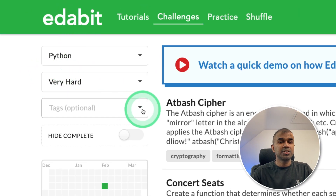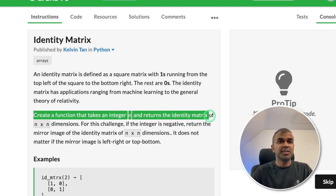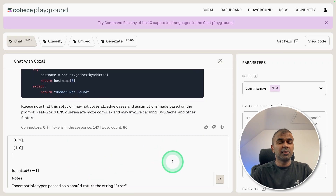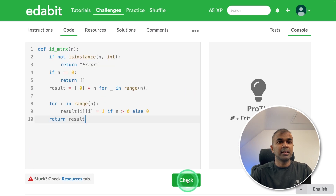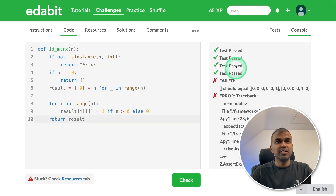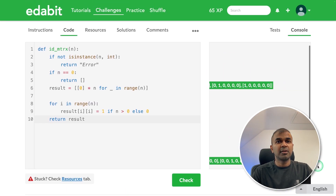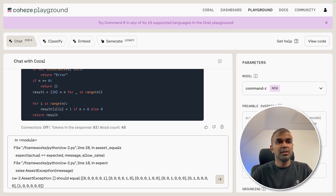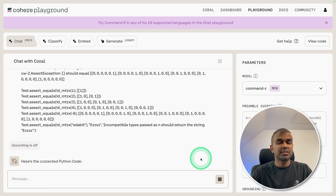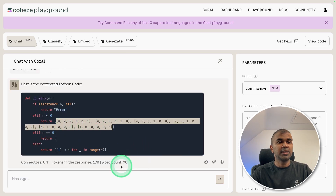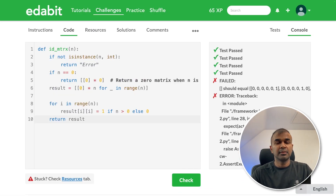Now the very hard challenge: identity matrix — write a function that takes an integer and returns the identity matrix. Requesting the large language model to create the function — here is the answer. Copying it and testing. It passed four tests but the fifth test failed. Copying the error code and asking the model again with the test steps for better understanding. Clicking submit — it seems to be fixing the provided test numbers, but testing again gives a fail.